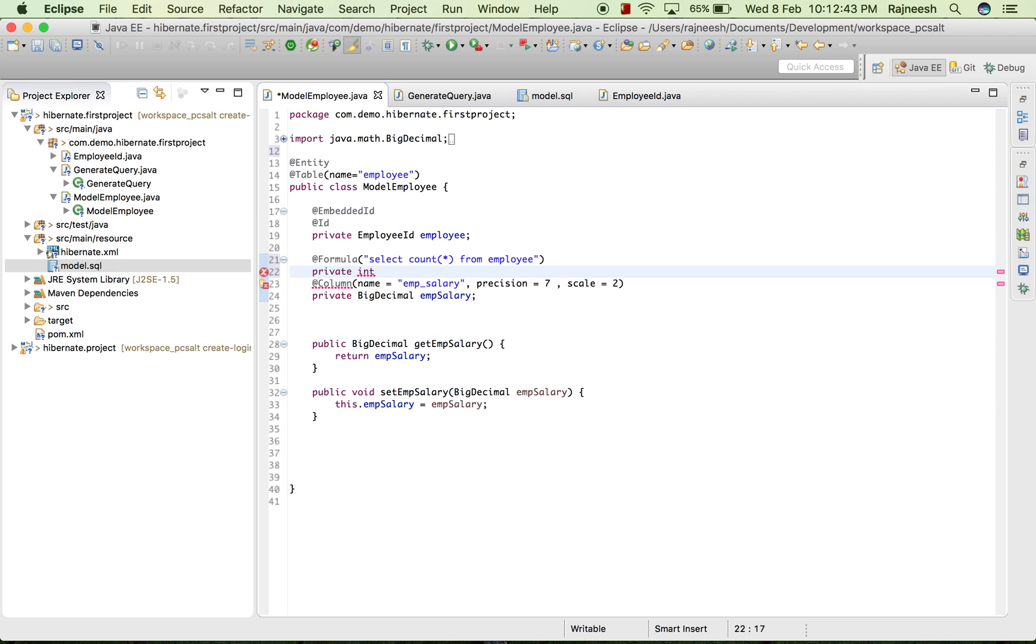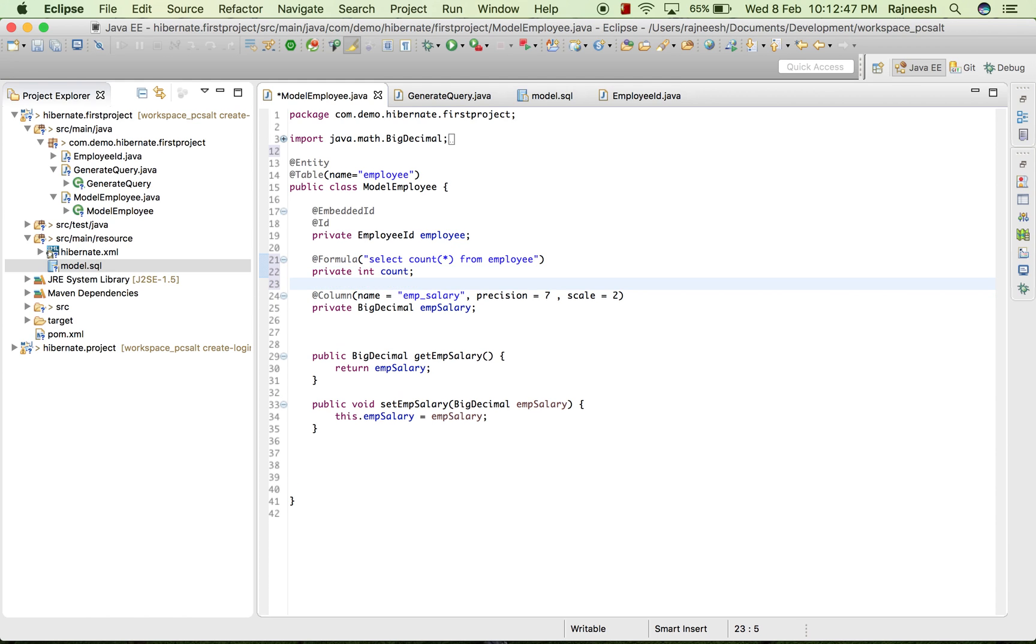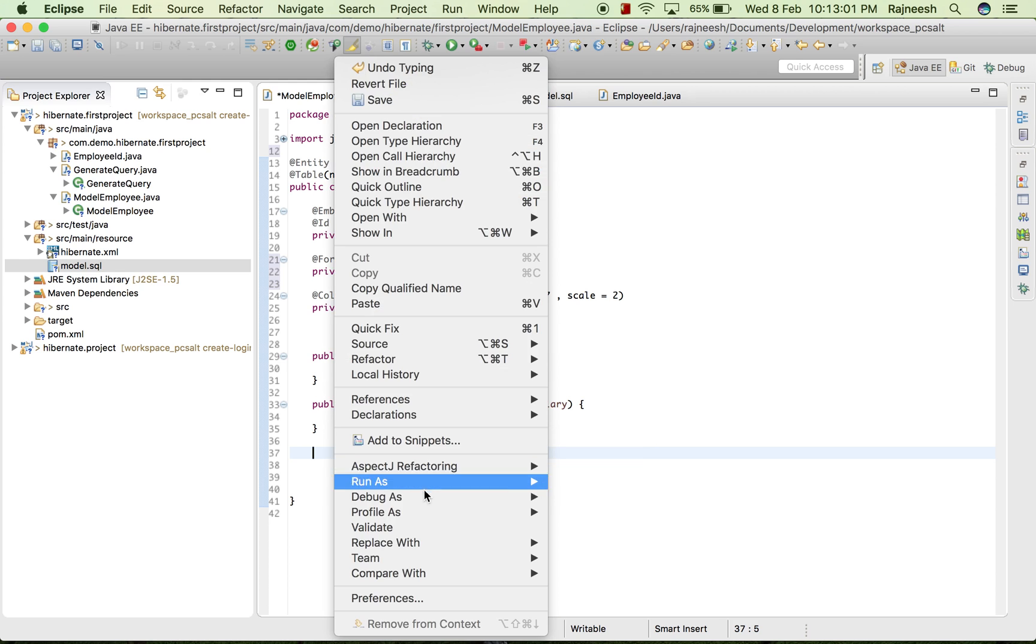But we don't want to first save it into our database, so we will take it @Formula and we will not going to save this. And we will generate the getter/setter.